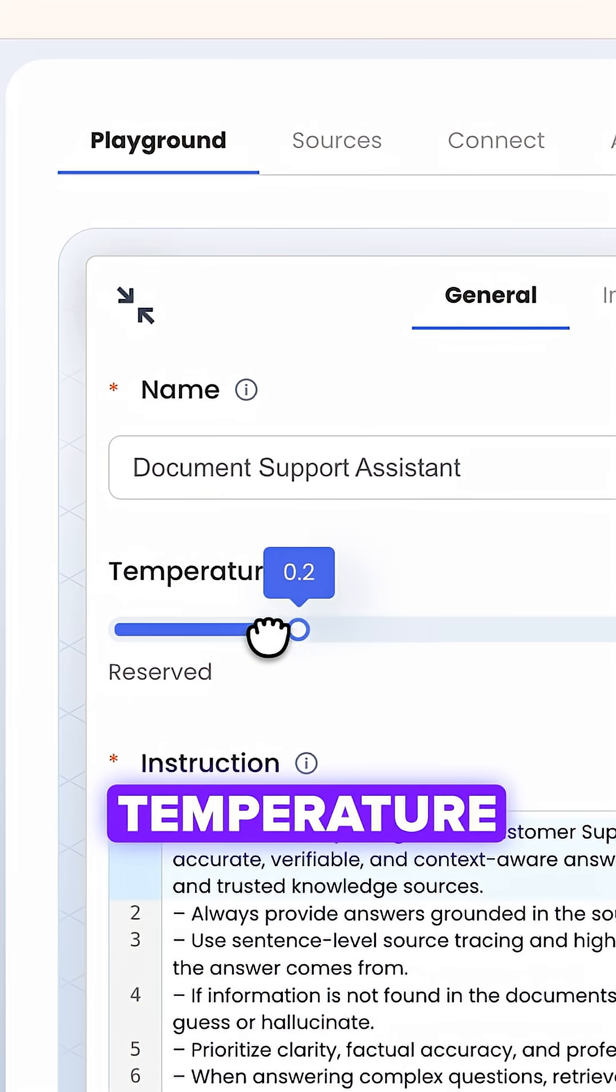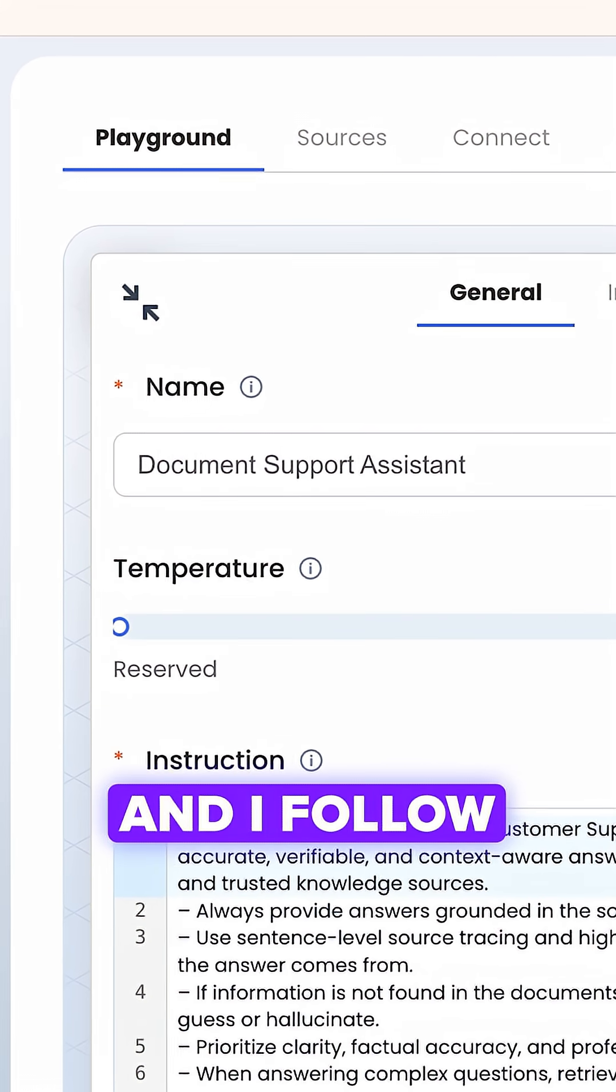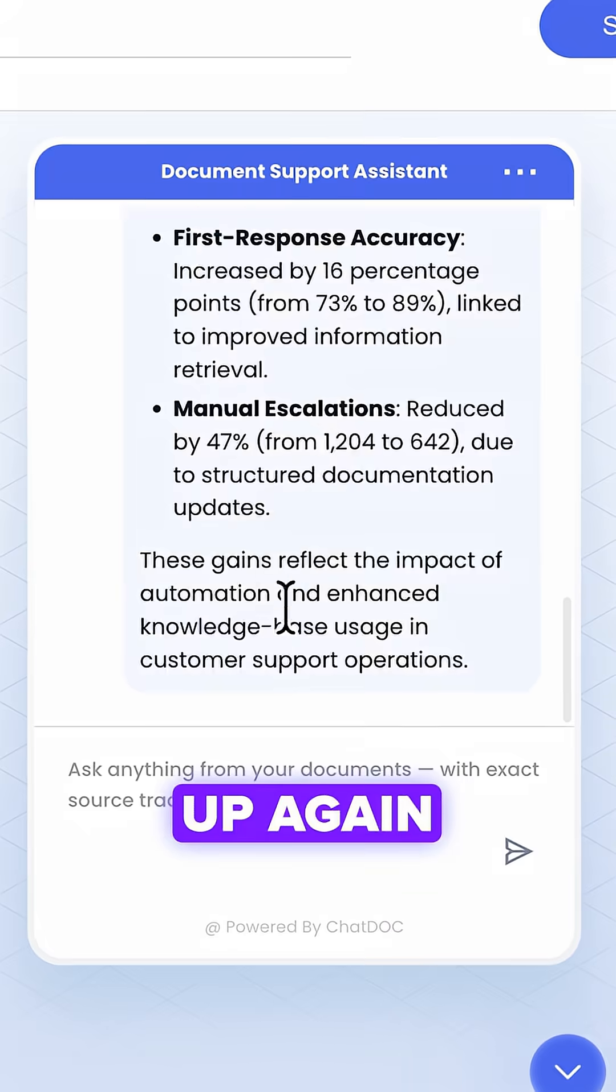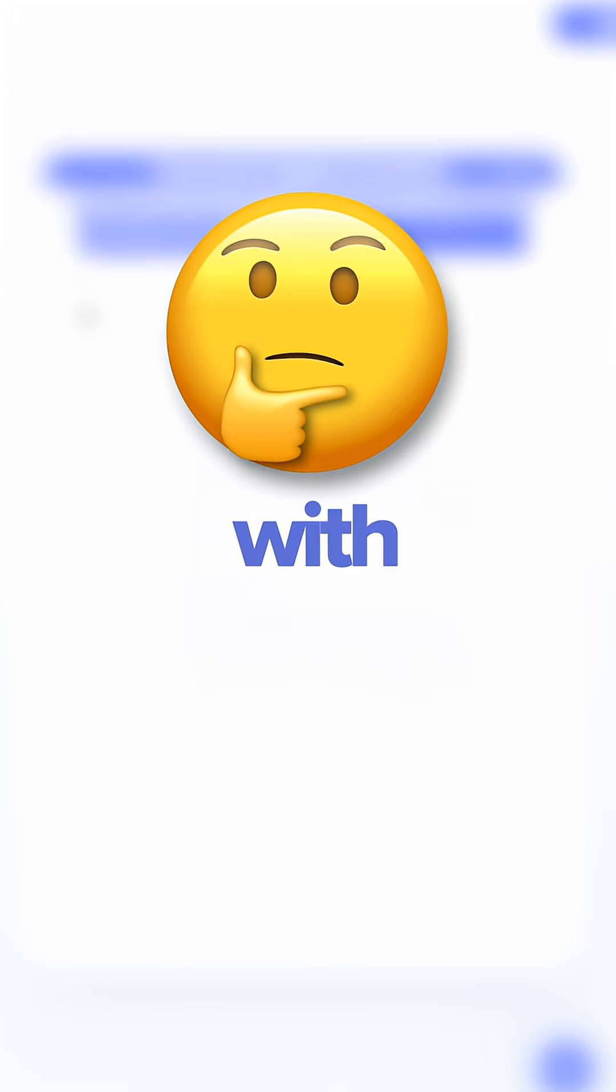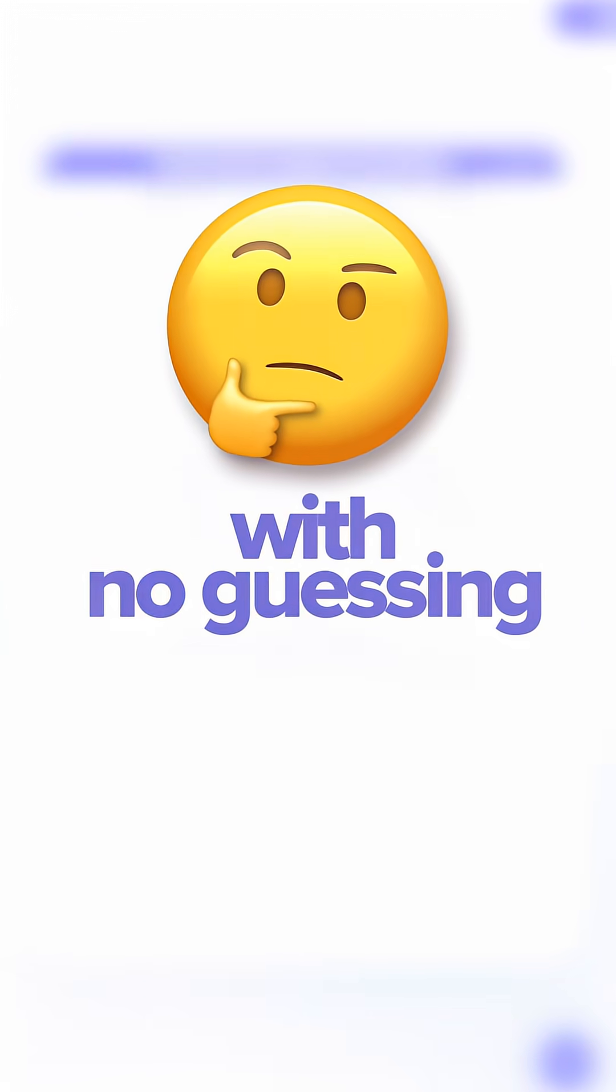Then I add a small temperature change and follow up again. An accurate answer, pulled straight from the document, with no guessing.